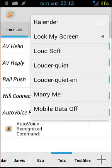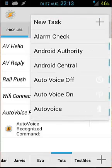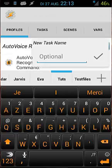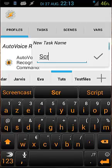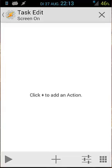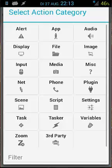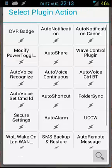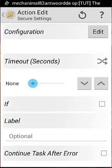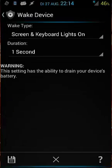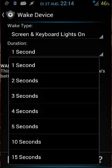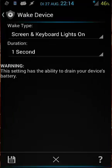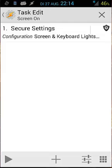Screen on. Okay, screen on. Plus. We're gonna use plugin, Secure Settings. And we're gonna edit that. And we're gonna use wake device. And wake device will be screen and keyboard lights on, one second. You can choose one second, two seconds, three seconds, et cetera. For example, I'm gonna use one second for testing. We save it. And we go back.